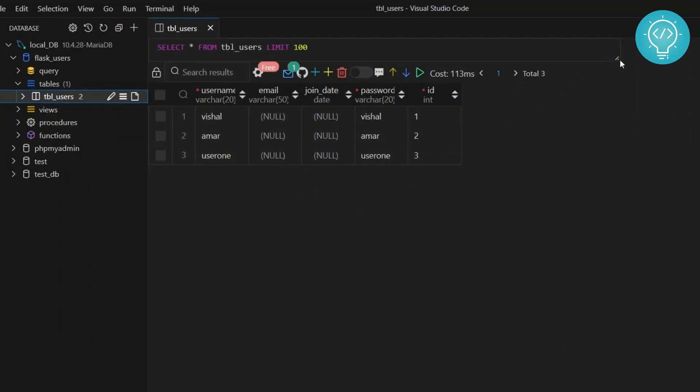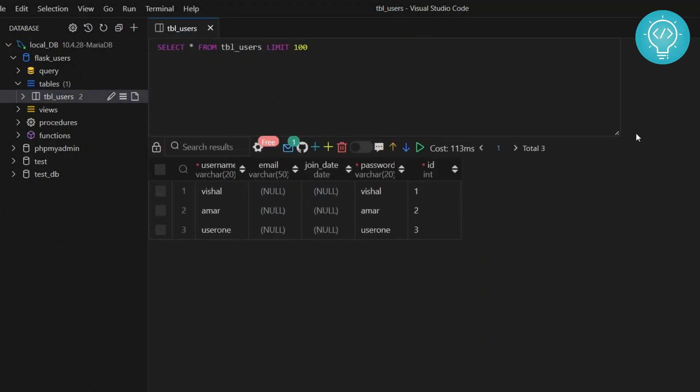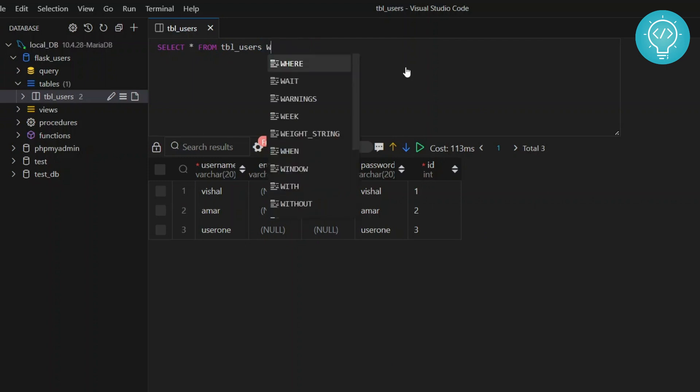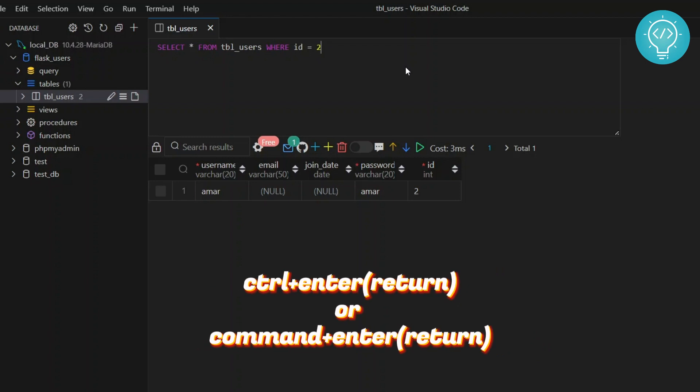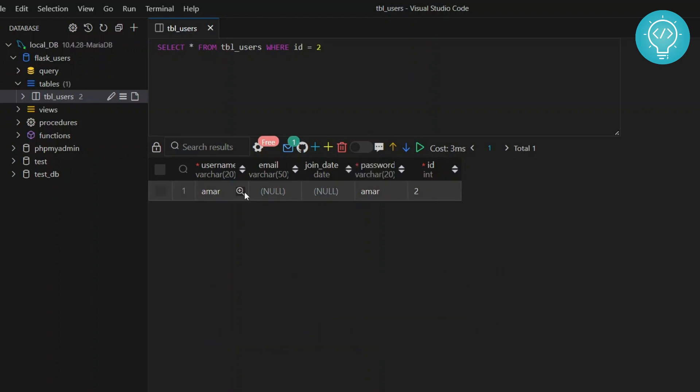Now you can expand this and you can run query. Let's say select all from table users where ID equals to two. Hit control and enter to run. And now your query has run successfully.